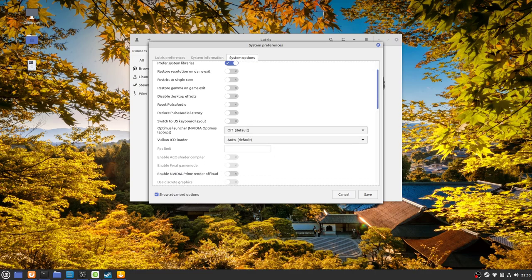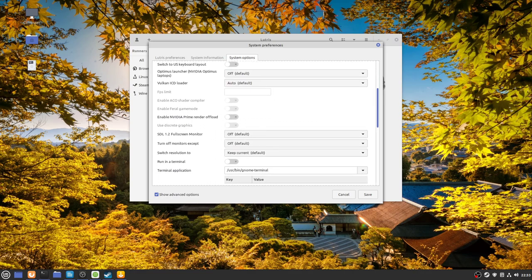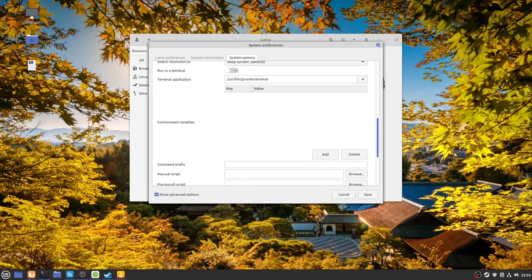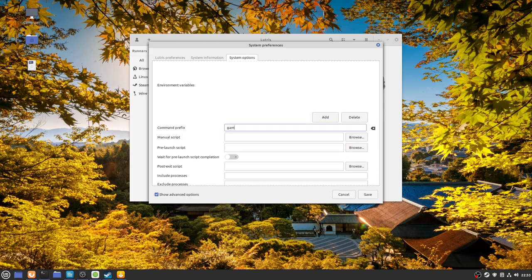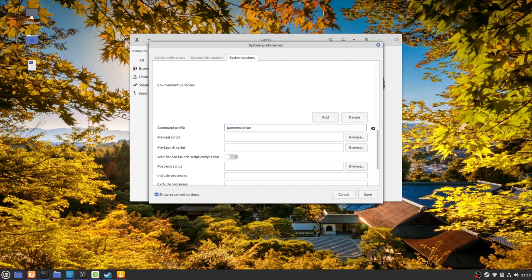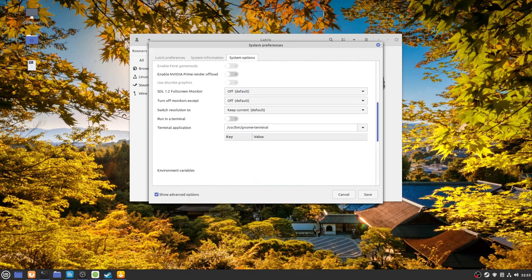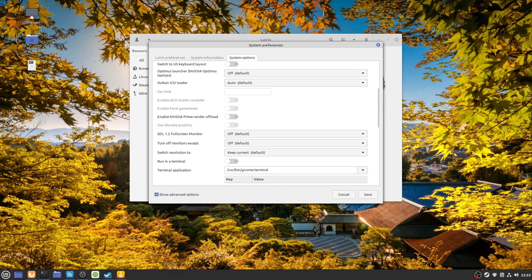you type in gamemode run once again. Now eagle-eyed people out there will have noticed that there's a toggle here, Enable Feral Game Mode.